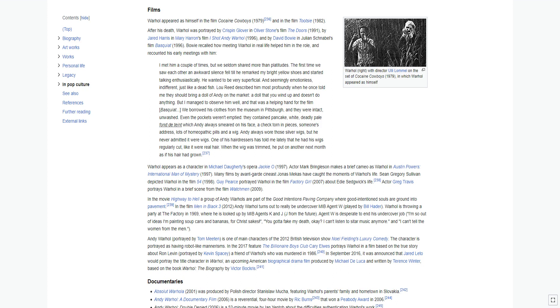I met him a couple of times, but we seldom shared more than platitudes. The first time we saw each other an awkward silence fell till he remarked my bright yellow shoes and started talking enthusiastically. He wanted to be very superficial and seemingly emotionless, indifferent, just like a dead fish. Lou Reed described him most profoundly when he once told me they should bring a doll of Andy on the market, a doll that you wind up and doesn't do anything. But I managed to observe him well, and that was a helping hand for the film. We borrowed his clothes from the museum in Pittsburgh, and they were intact, unwashed. Even the pockets weren't emptied; they contained pancake white, deadly pale foundation which Andy always smeared on his face, a check torn in pieces, someone's address, lots of homeopathic pills, and a wig.